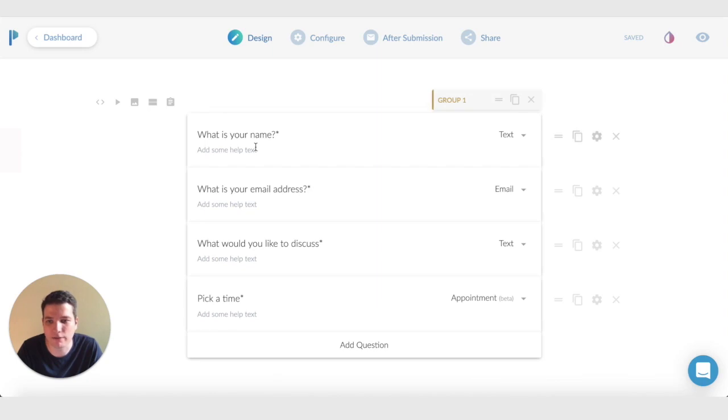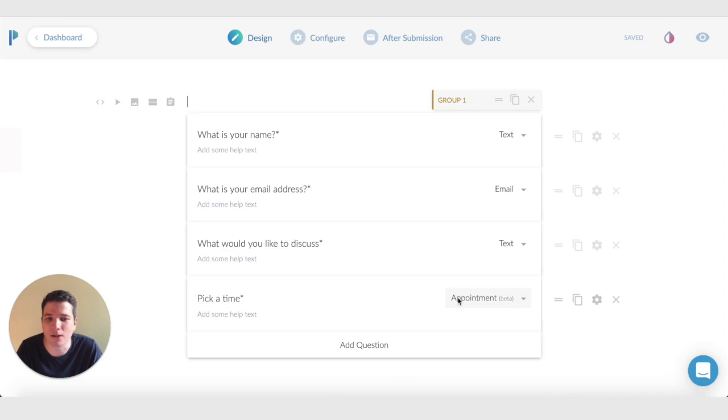We're just asking for a name, email address, what we want to talk about. And we have an appointment field here, which is currently set up to book 30 minute meetings.